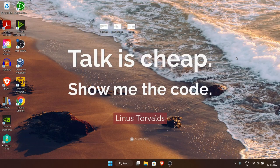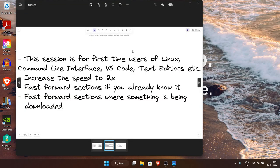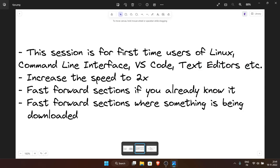Hello, good morning or good evening whenever you're watching. This video is about getting started with development in a Linux environment when you are using some other operating system, for example Windows. This session is for absolute beginners, first-time users of Linux. I will introduce you to the CLI or command line interface and some text editors like VS Code.